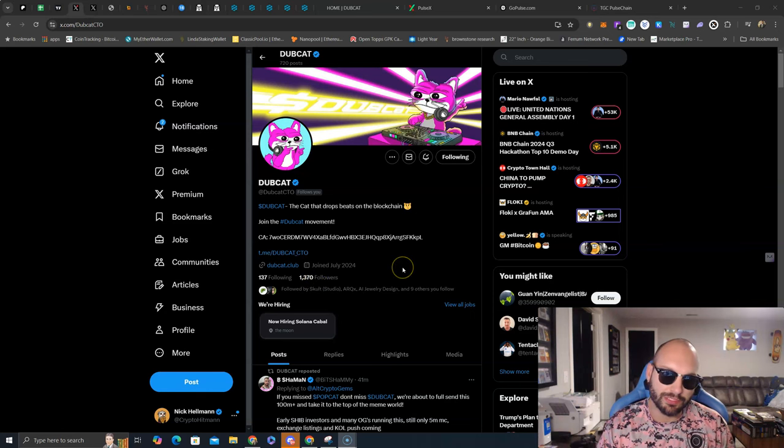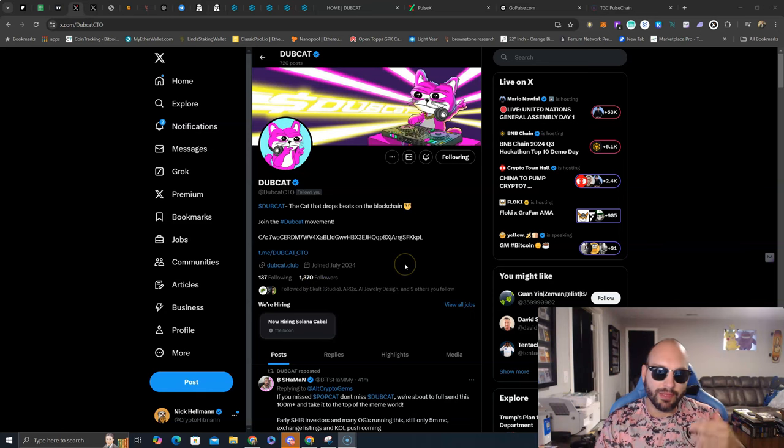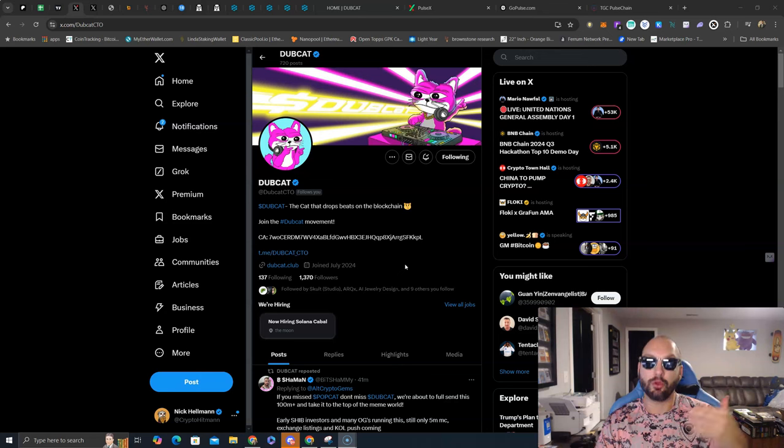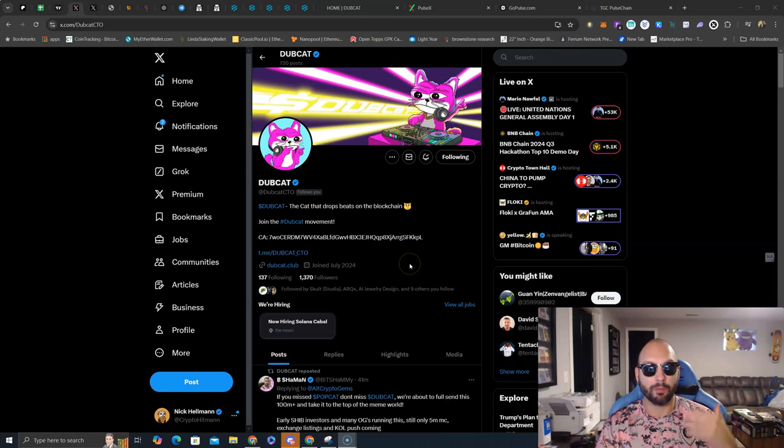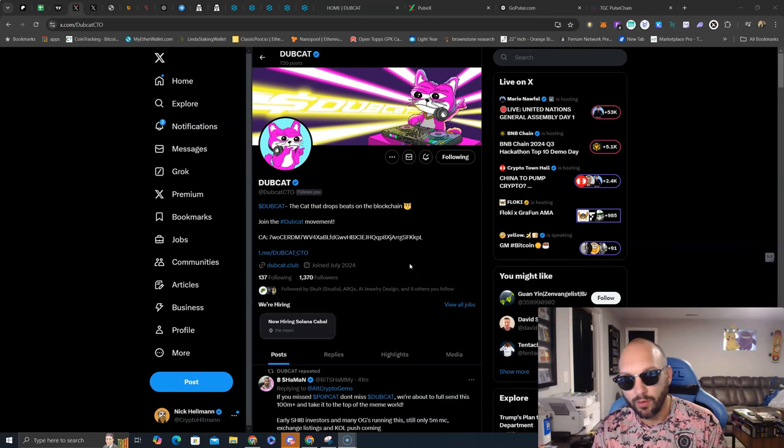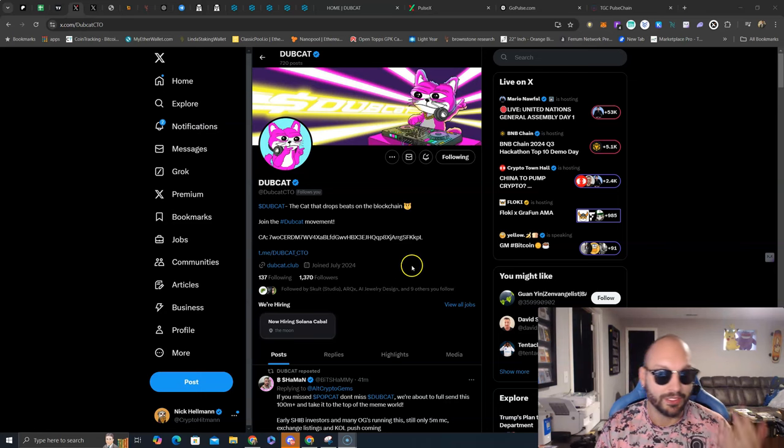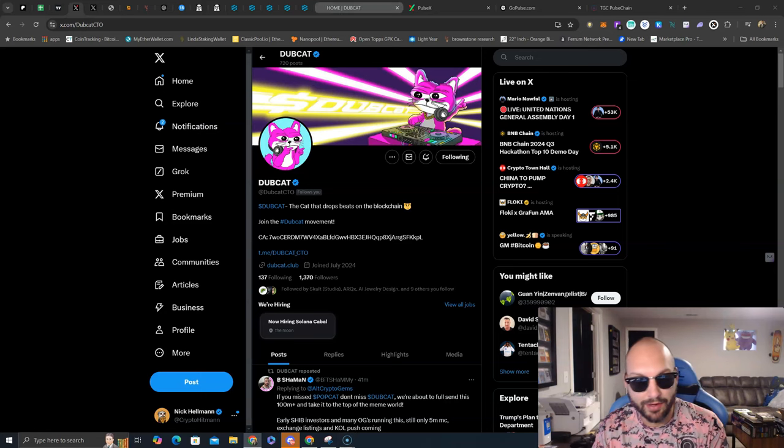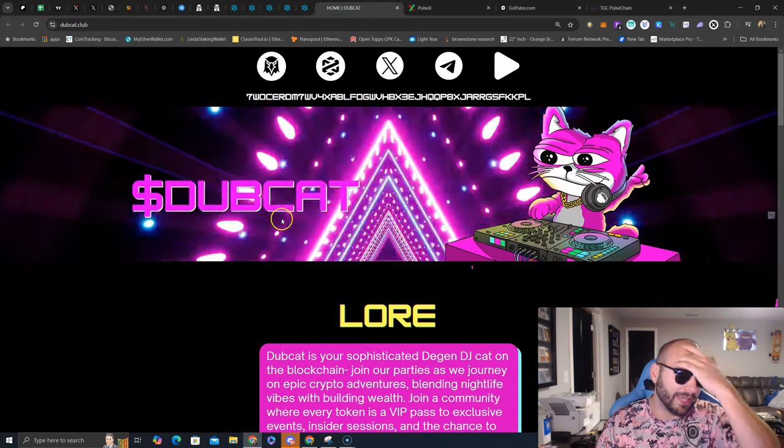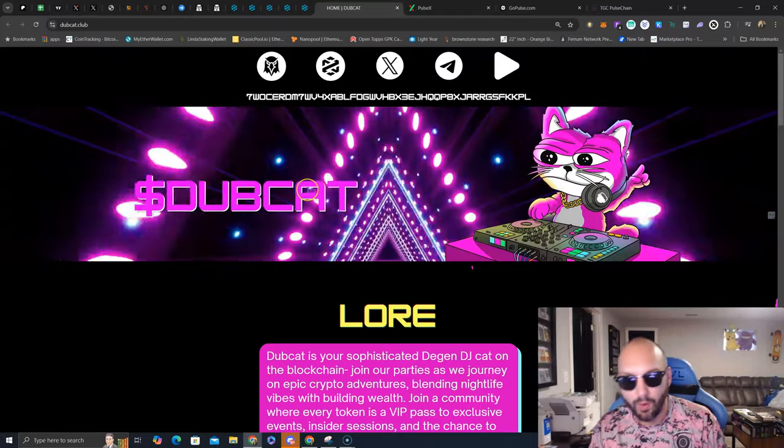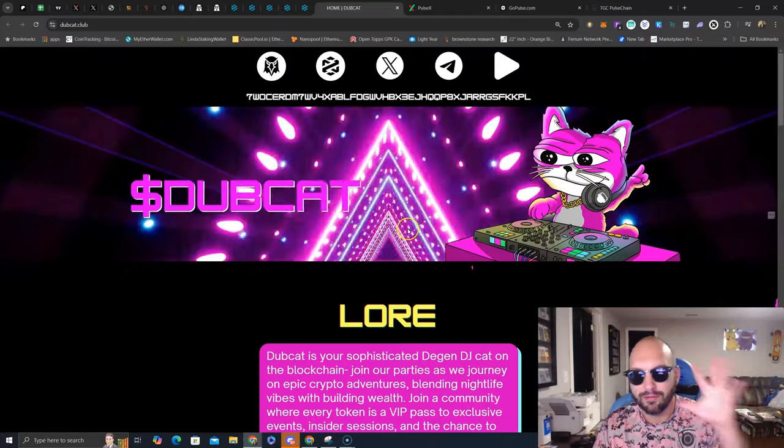1,370 followers, the Solana meme coin ecosystem hasn't popped off just yet. If you missed out on Popcat, if you missed out on Nero, well the cat for you is Dubcat. Come over to the website here, Dubcat.club, why do they call it .club, we'll talk about that in a second but you can see